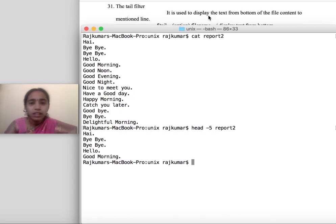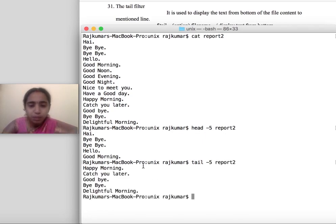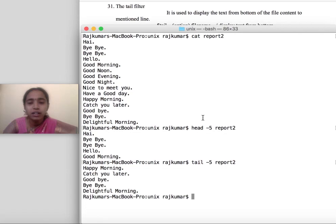Next, if I want only the last lines, I can use the 'tail' command: 'tail -5'. This will display the last five lines. So the first five lines are displayed with the 'head' command and the last five lines are displayed with the 'tail' command.